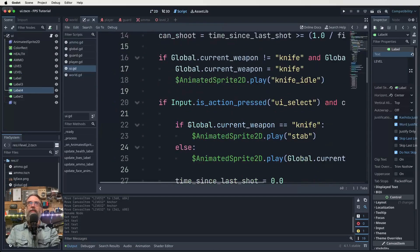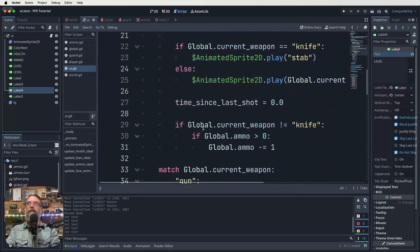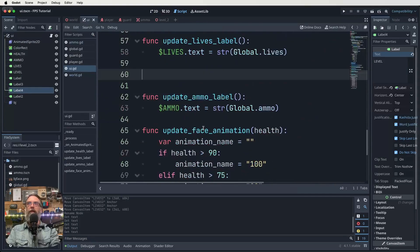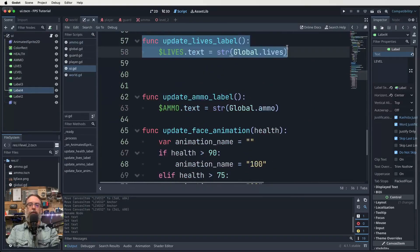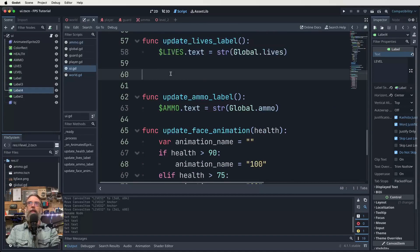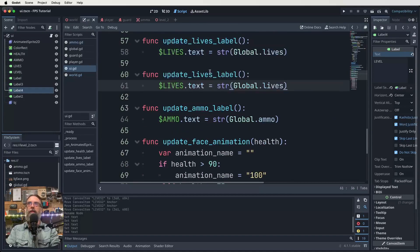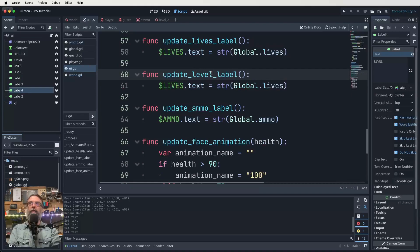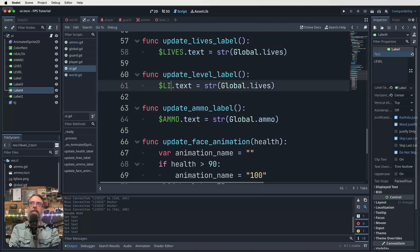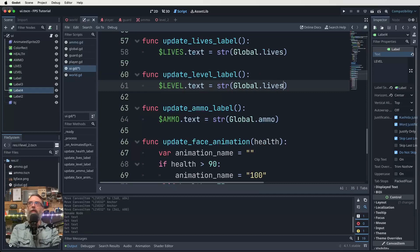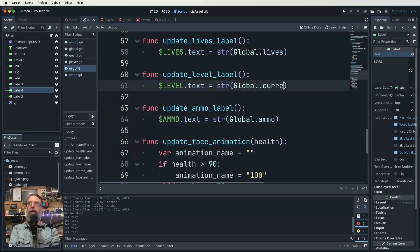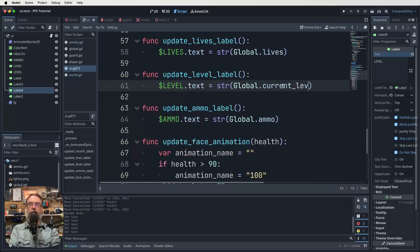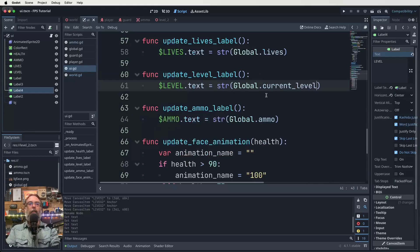And what we need to do is just find one of those and duplicate it, right? So function lives, let's grab that one, copy paste, and it's going to be update_level_label. And instead of lives here, it's going to be level. And instead of global.lives, it'll be global.current_level like that. All right, let's save that.